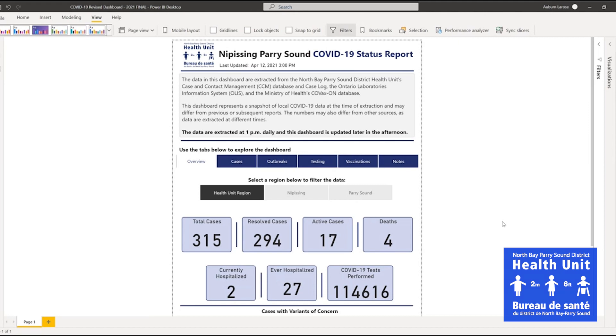The data is updated daily, Monday through Friday, and provides a snapshot of the local COVID-19 situation at the time of data extraction.